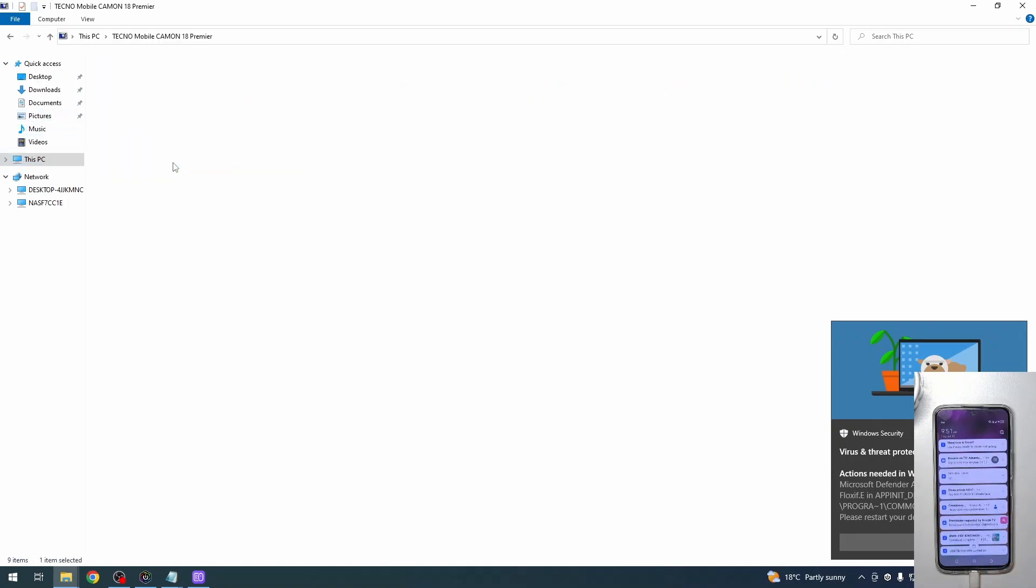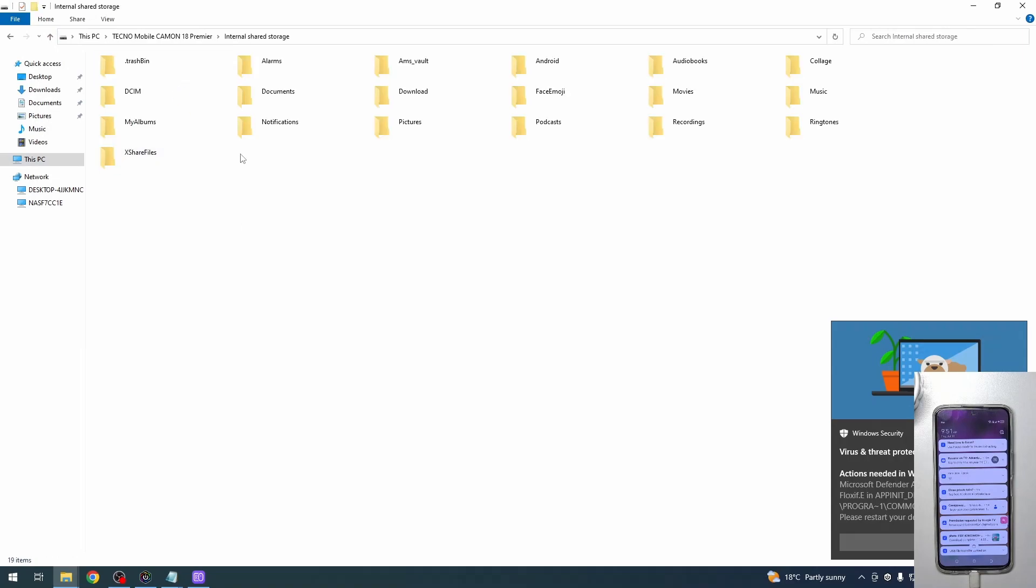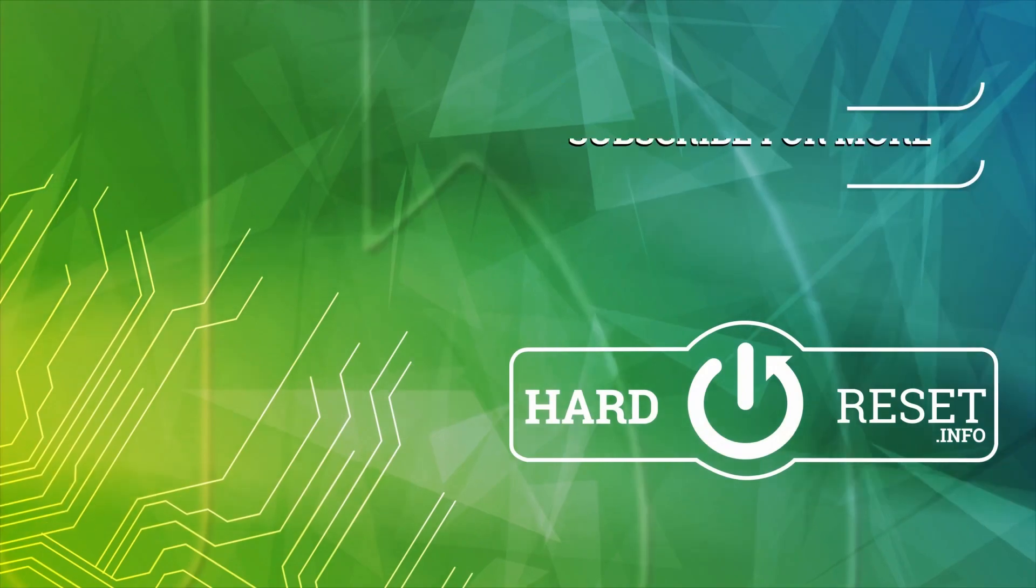Now moving on to our PC, we have Techno Mobile Camden 18 Premier, and here's internal storage. You can start exchanging files. That's it for this video. Hope you like it. Please consider subscribing to our channel, leave a like and a comment below.